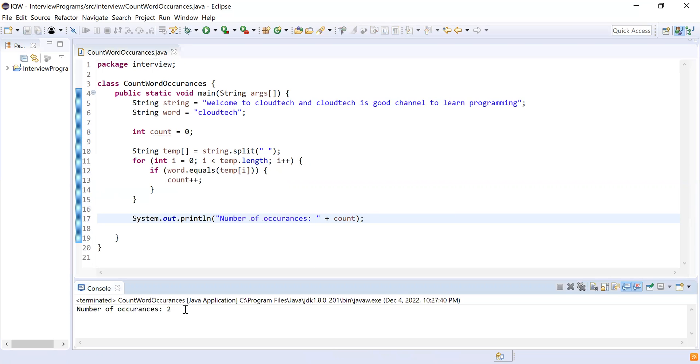the number of occurrences as two, which is the expected output. That's all from this video, guys. Thank you. If you like this video, please like, share, and subscribe. Thank you, bye.